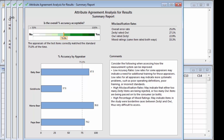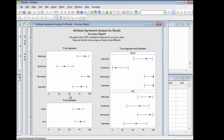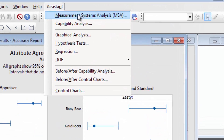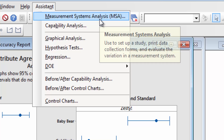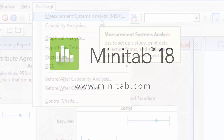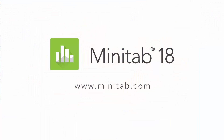Whether you prefer your soup mild or extra spicy, you've completed this measurement systems analysis successfully. You have used the Assistant to create an attribute agreement analysis worksheet, and to identify where the evaluators are disagreeing about attributes. To see what else Minitab's Assistant can do for you, or to download a free 30-day trial of Minitab, visit Minitab.com.